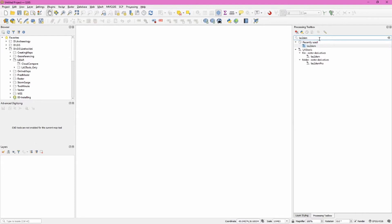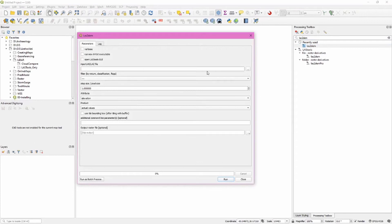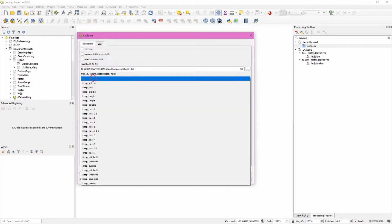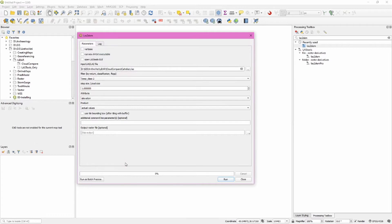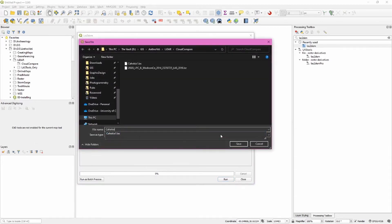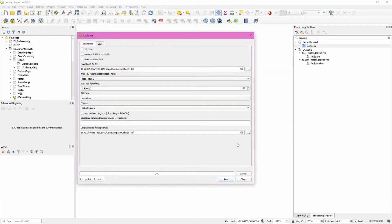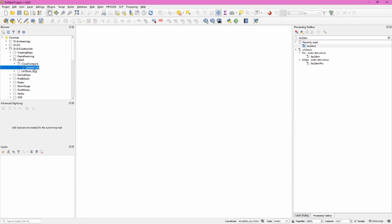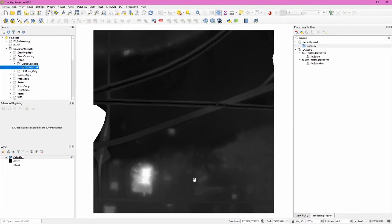Search for las2dem in QGIS, double-click to open the tool, and navigate to our cahokia1.las file. As good practice, choose keep class 2, since class 2 is ground points in LiDAR classification. Set the pixel size to 0.5, keep the other defaults, and save the output as cahokia1.tif. Click run, and once processing is complete, click close and add the cahokia1.tif to QGIS by double-clicking it.